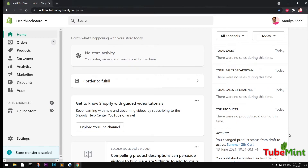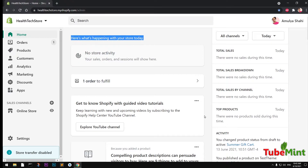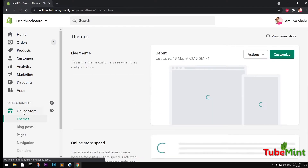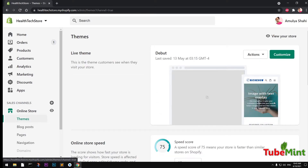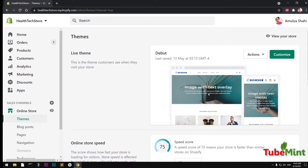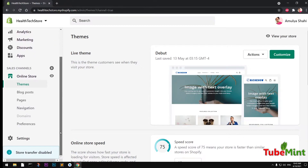Hello and welcome, my name is Amul and you are watching Tube Mint. In this video I'm going to show you how to add a menu and then a nested menu - a sub menu - to a Shopify store. So let's get started. I assume that you already have logged into your Shopify store.